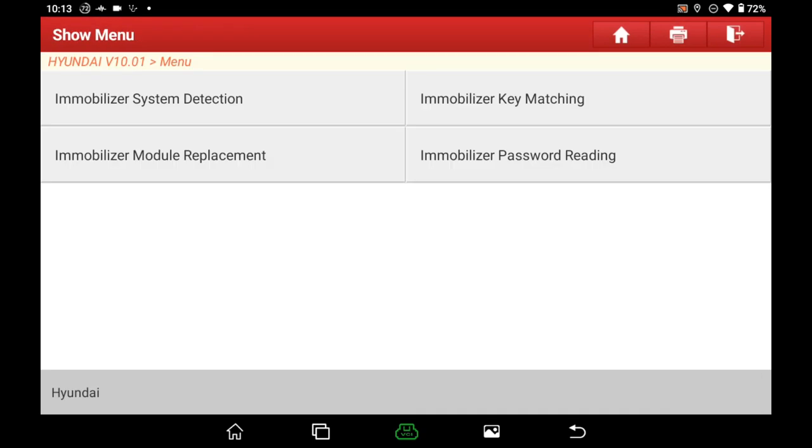For Hyundai and Kia Key Programming, normally we need to get a 6-digit number PIN code firstly. For some vehicles, we can read out directly by diagnostic tool. If can't, you may need to contact Hyundai or Kia distributor for help.